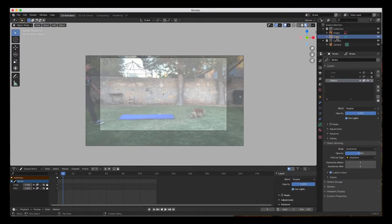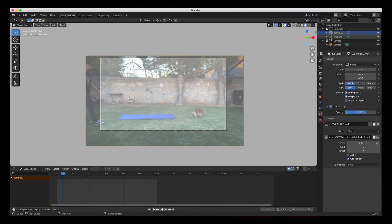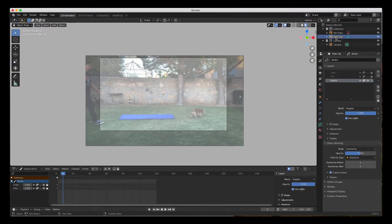I'm going to organize my objects in the outliner. I'll double-click the stroke object and call it 'walk_obj' so you know what it is, and double-click the reference and call it 'reference video'. Always try to be organized with your objects — this is a simple scene, but once you get a complicated scene and objects pile up, it gets messy. Now I'll go over to my walk object and start drawing in the sketch layer.